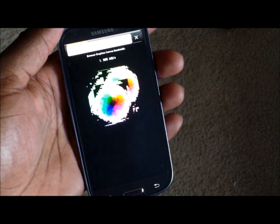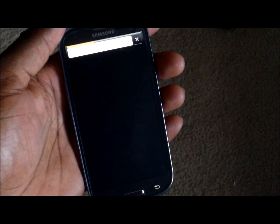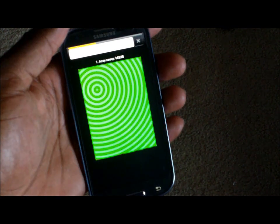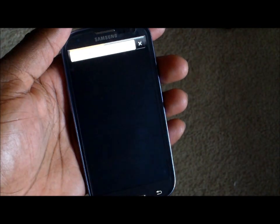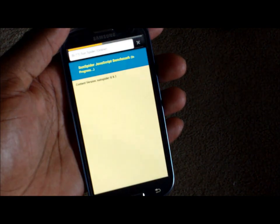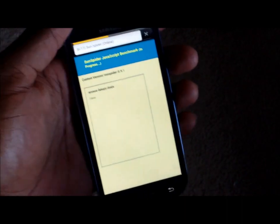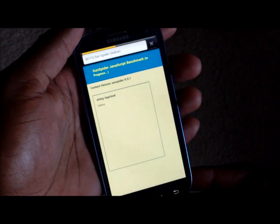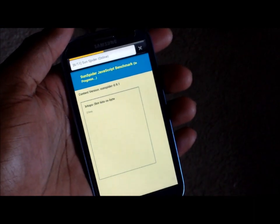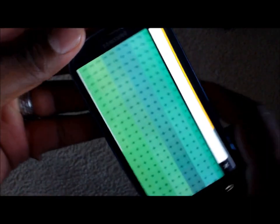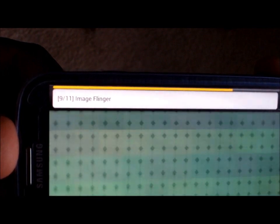Oh, I forgot Browser Mark — I gotta do Browser Mark as well. It's actually shooting through this pretty quickly. I haven't run this test in a long time; it looks like they've got some new things on here. We're already over halfway through, so maybe I'll let it go. Alright, it's still going — it's actually on 9 of 11. Should be finishing up here soon.